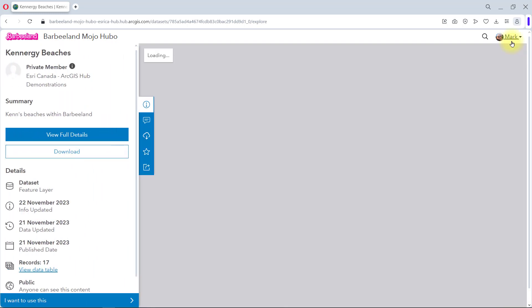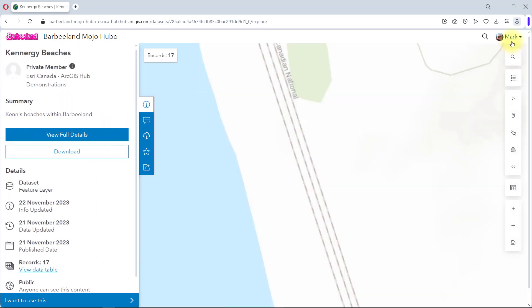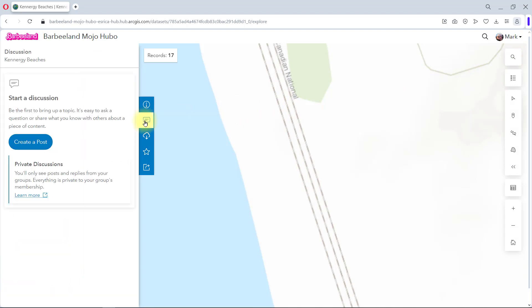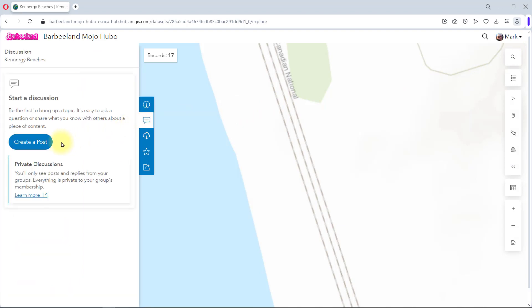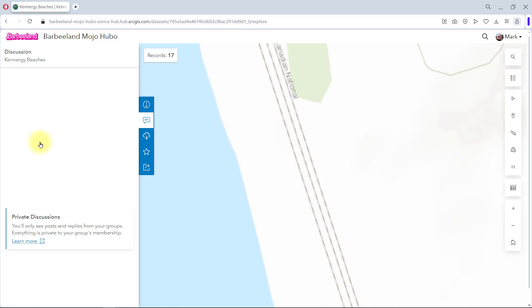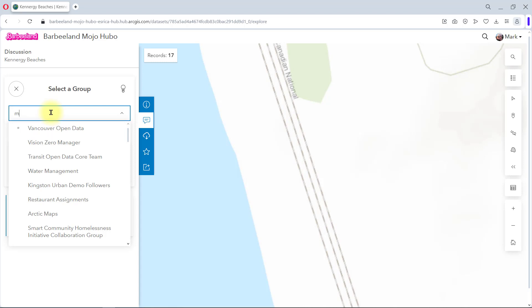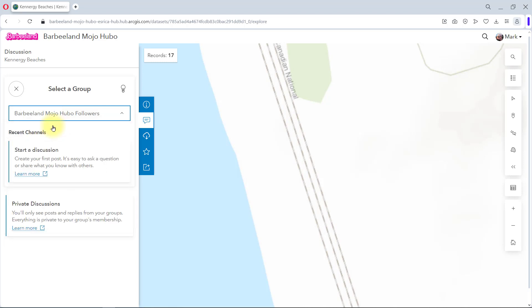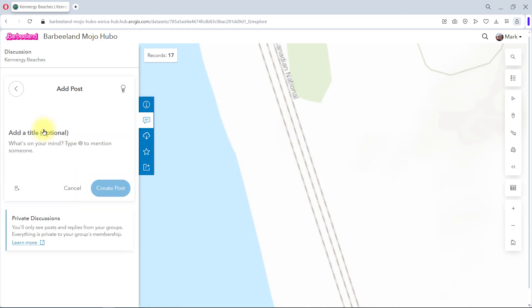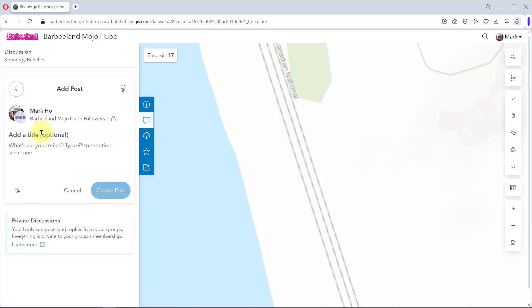Now that I'm signed in, you will see a discussions button now appears in the side panel. Here's where I can start a new conversation. I will create a new post. I then need to select a group to communicate with. Since I am a member of this Hub's followers group, I will post there so everyone in this group can see my contribution.